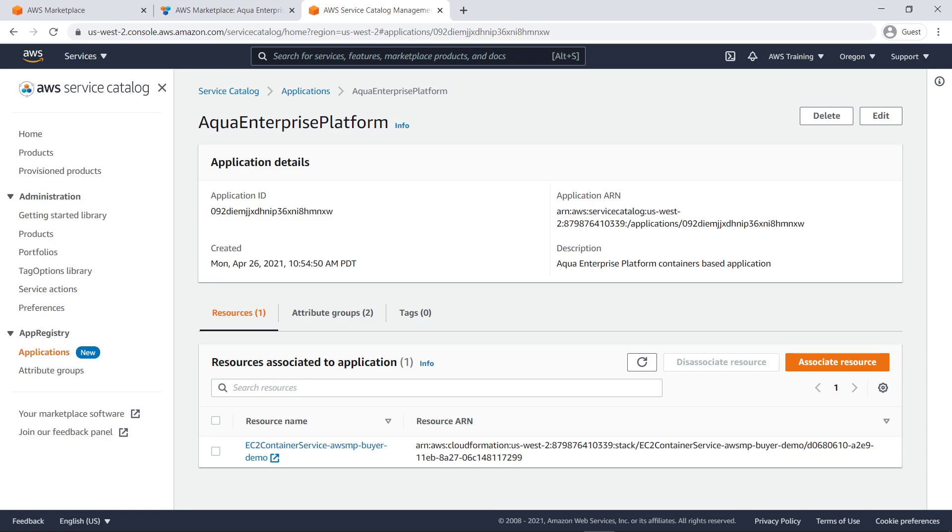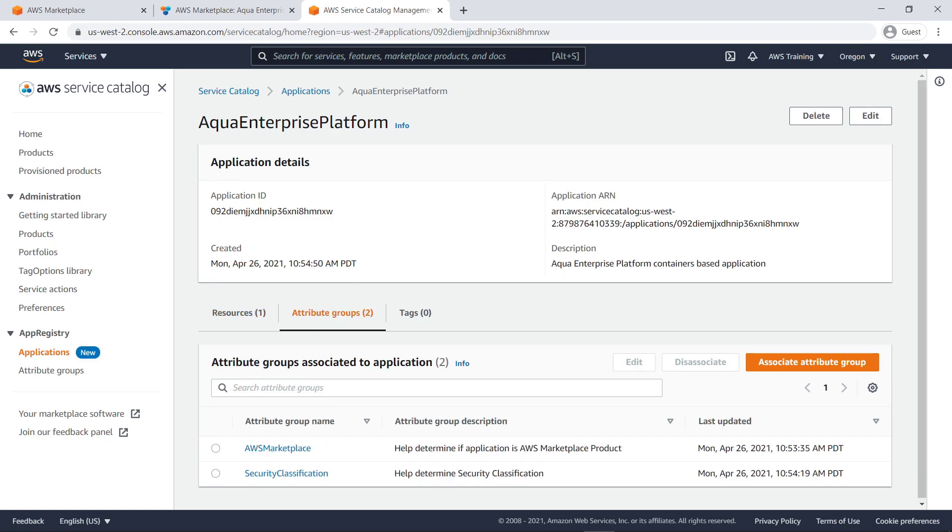Here, we can see the resource details. Let's take a look at the attribute groups. Here, we can quickly determine whether the container was acquired from AWS Marketplace, as well as what security classification the resource has.